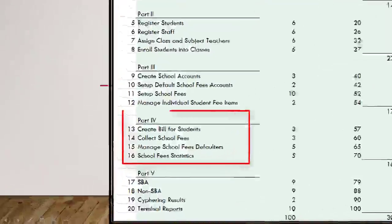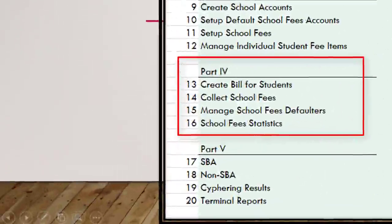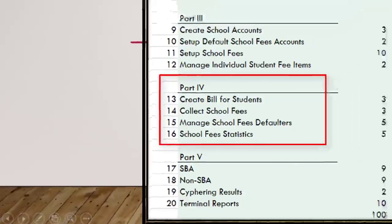In part four, we will talk about how to create bills for students or parents, how to collect student school fees, how to manage school fee defaulters, and how to statistically analyze school fees.